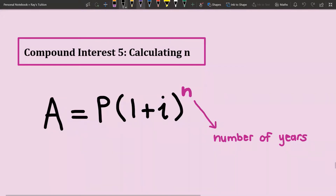Hi everybody and welcome to this video. In this video we're going to look at how to solve for the number of years in a compound interest formula.